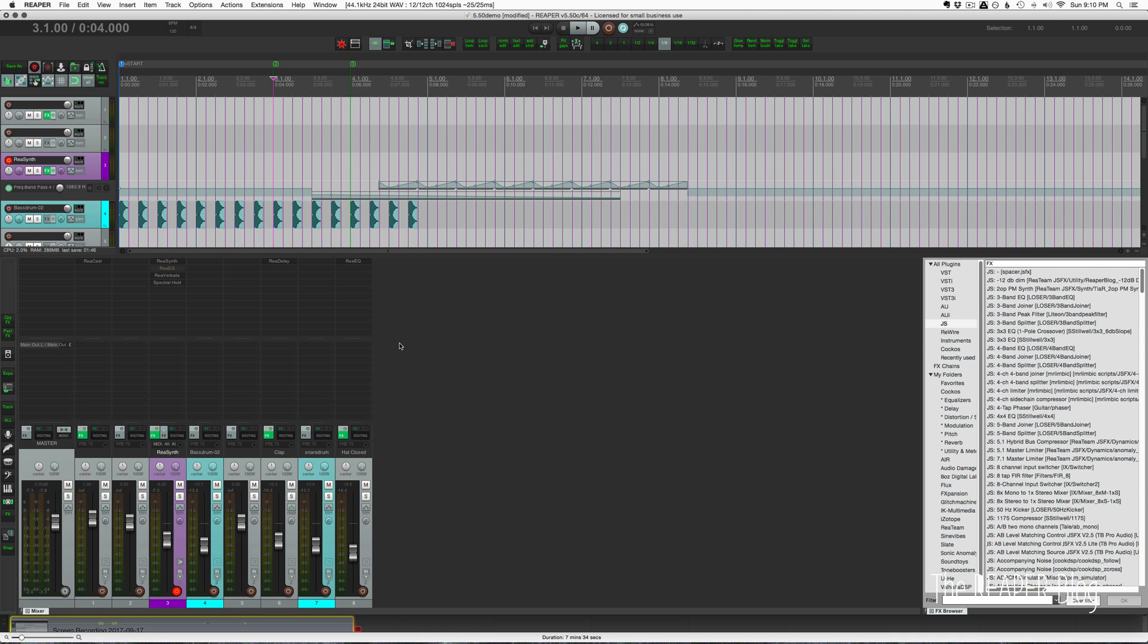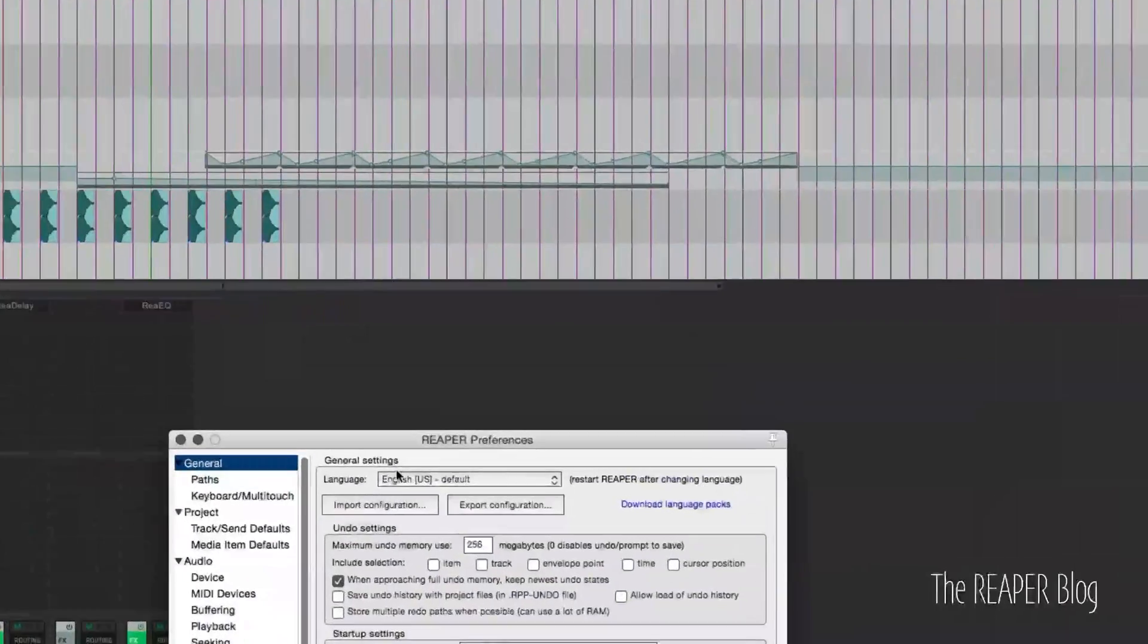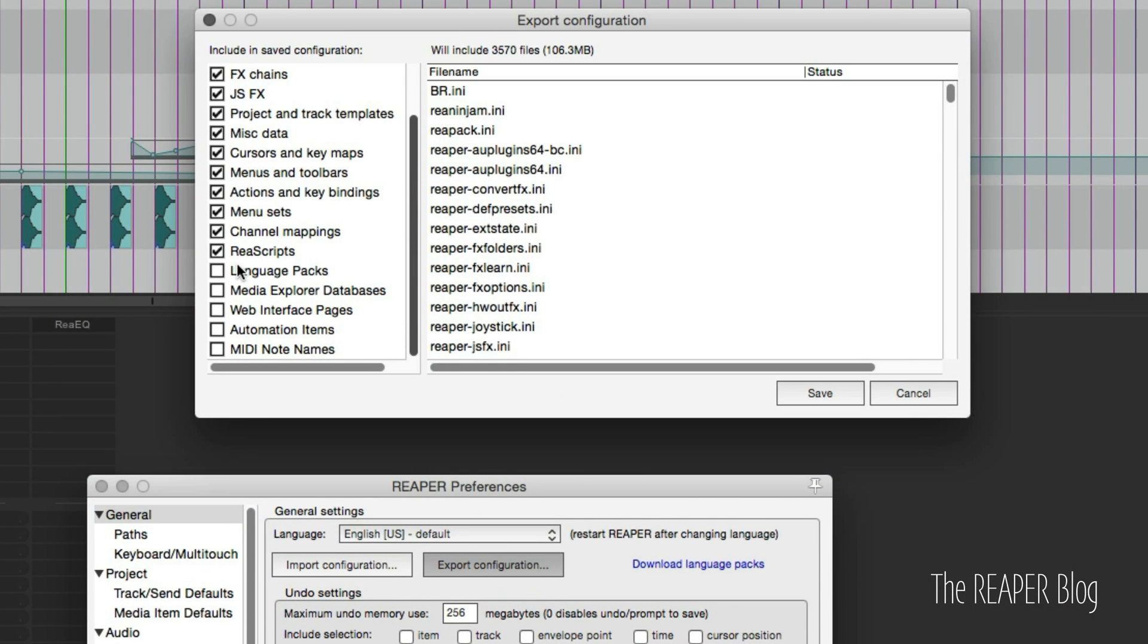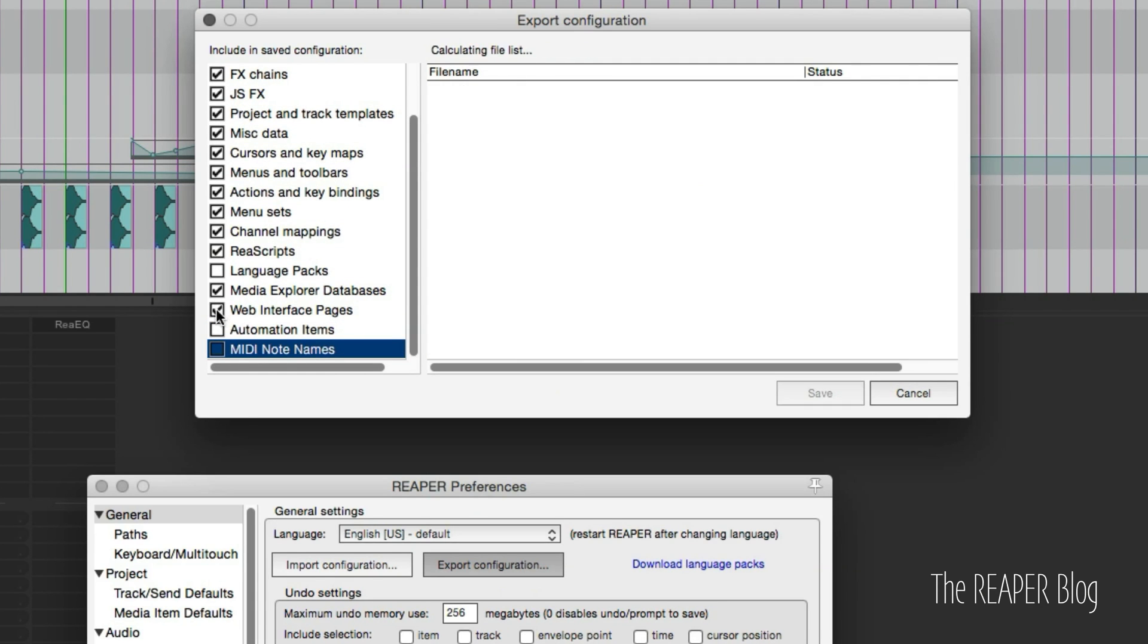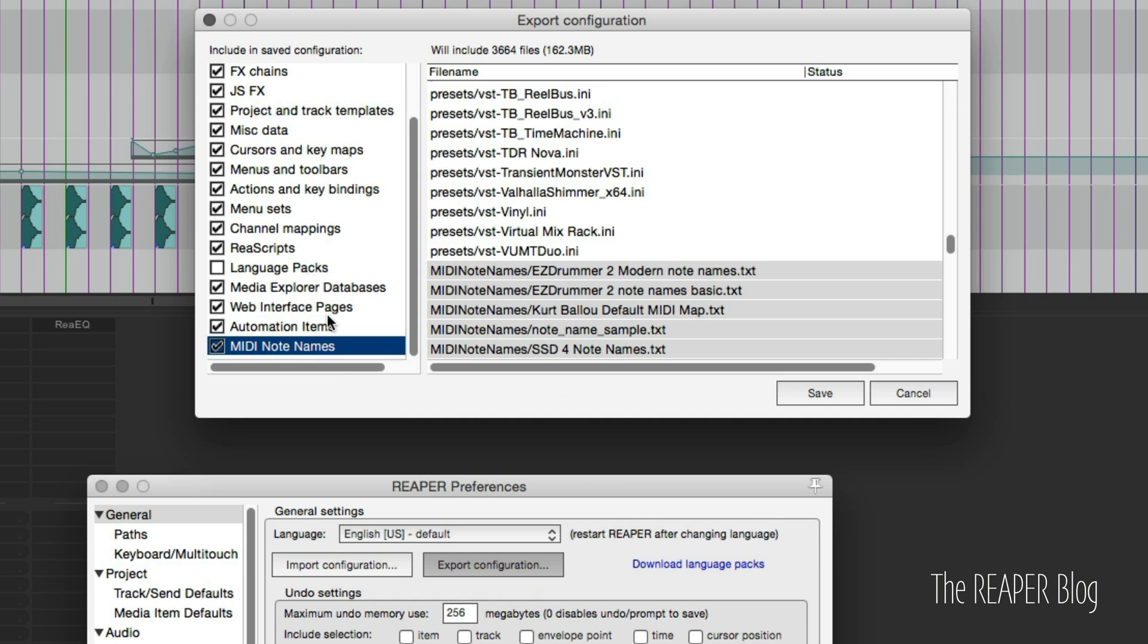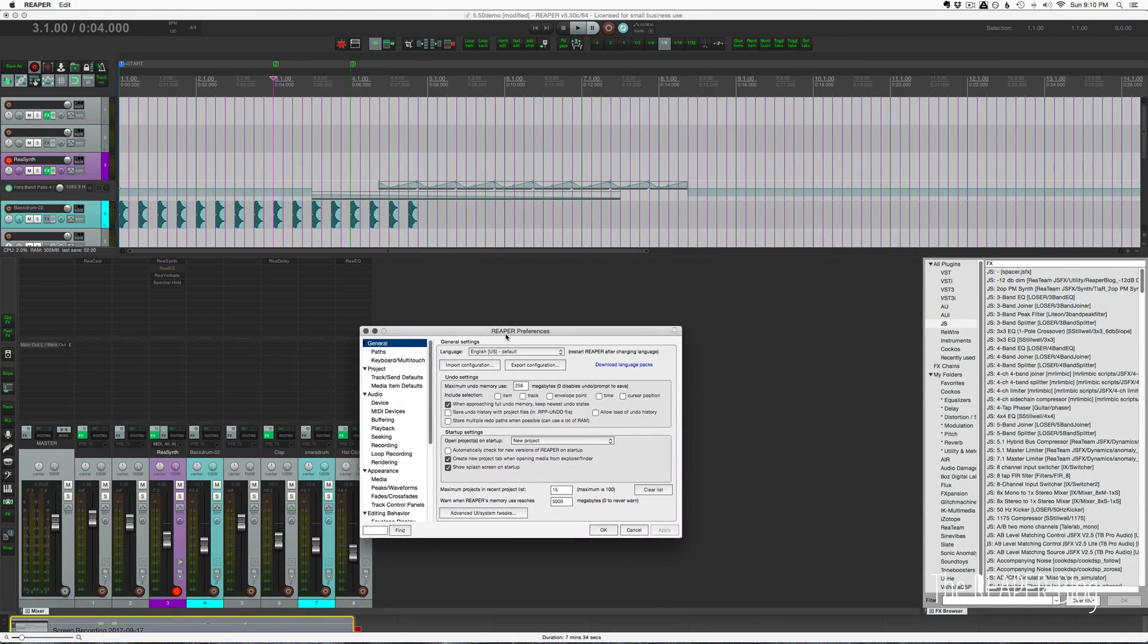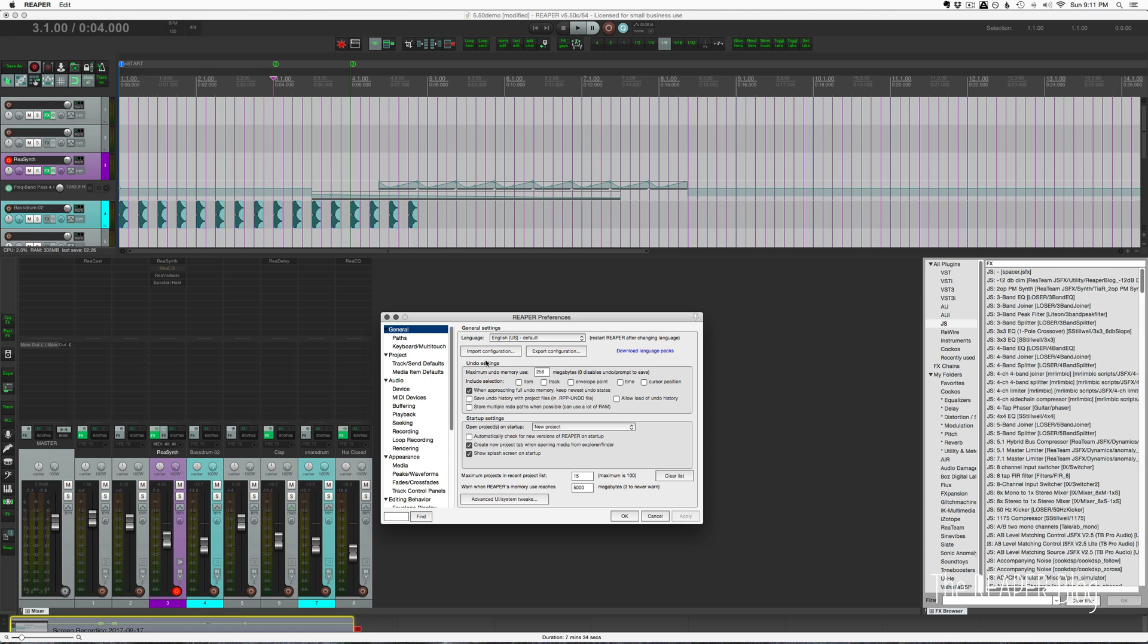Let's look at export and import configuration options. There are a few new options here. When we export configuration, this list used to end at language packs. Now we have media explorer databases, web interface pages, automation items, and MIDI note names. If you're using this export option, definitely check those you want to export to be complete with preserving everything. Once you have those things in your configuration, you can import them to your new system or someone else's system and all those things will be brought in with it.